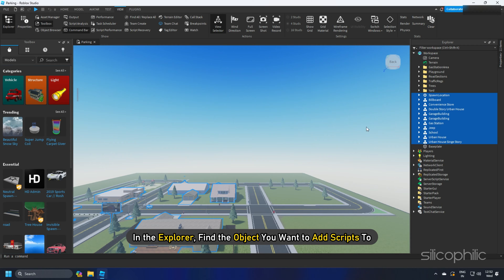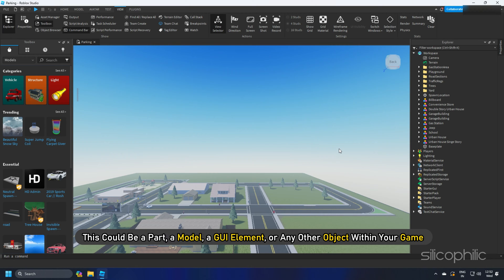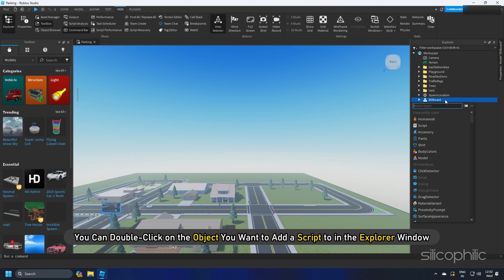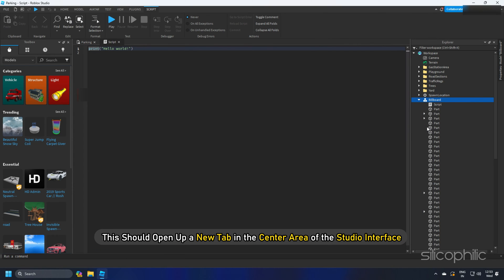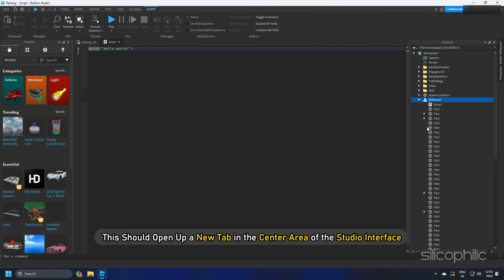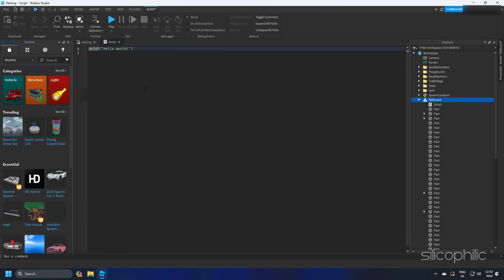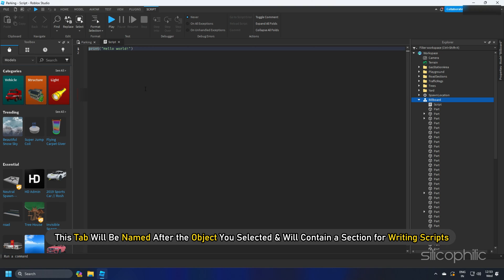In the Explorer, find the object you want to add scripts to. This could be a part, a model, a GUI element, or any other object within your game. You can double-click on the object you want to add a script to in the Explorer window. This should open up a new tab in the center area of the Studio interface, named after the object you selected, containing a section for writing scripts.